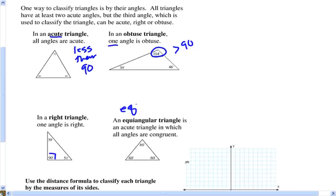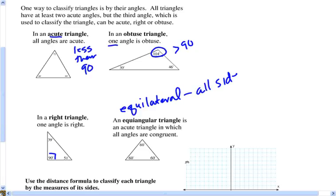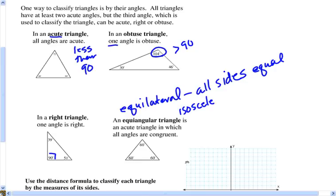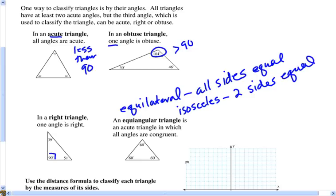We also call this equilateral because all sides are equal. And that's what we're going to use more here — how do you classify triangles by their side lengths. If all sides are congruent, we call it equilateral. If two sides are congruent, we call it an isosceles triangle. And if there are no equal sides, we call that a scalene triangle.